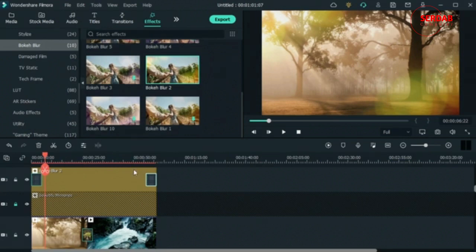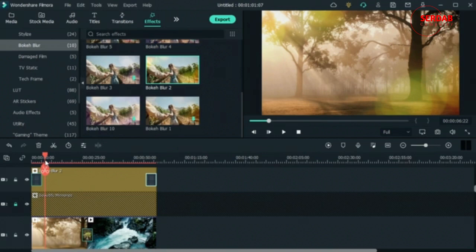The timeline bar is red here, which means this section of work is not rendered. When your work isn't rendered you cannot get smooth playback. Once you've applied all of your changes you'll need to render your clips to get smooth playback — otherwise it's going to be laggy, as you can see here.